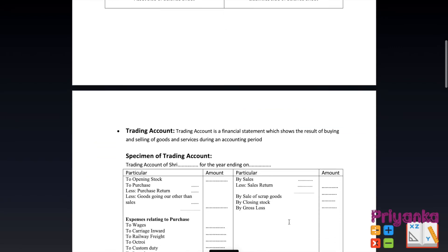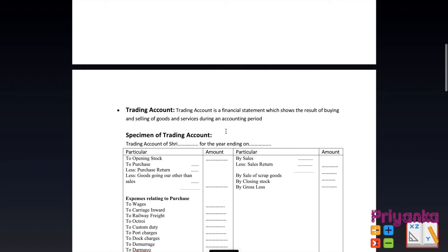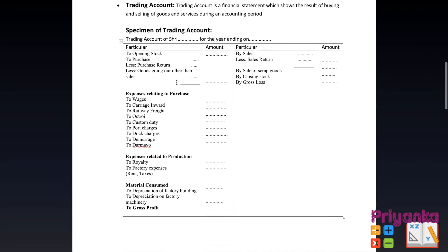The trading account is a financial statement which shows the result of buying and selling of goods and services during an accounting period. In the specimen of a trading account, we first put a heading such as 'Trading Account of Sri [Name]' for the year ended 31st March. In India, the closing accounting period is always 31st March, and whichever year is given in the question, that year is written in the heading.